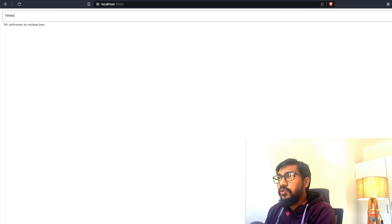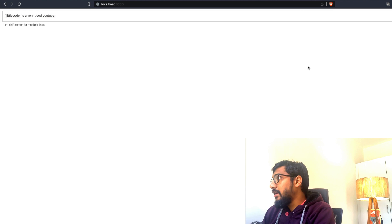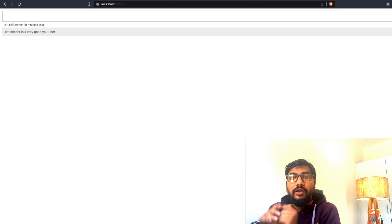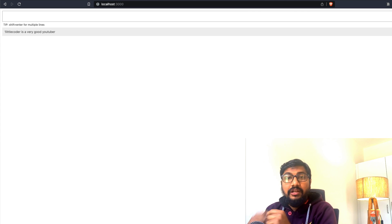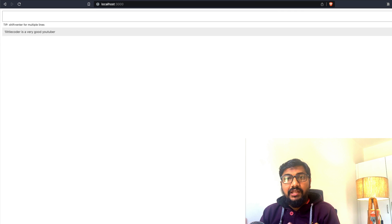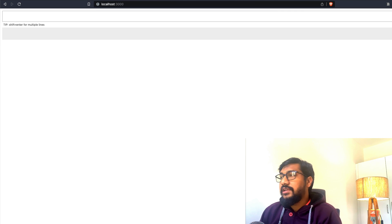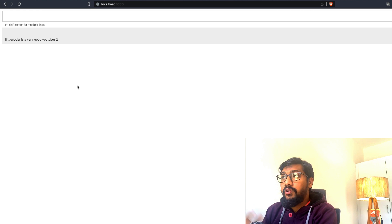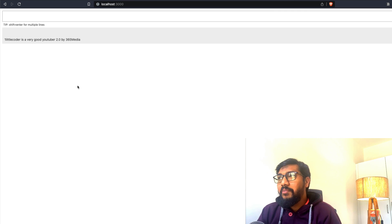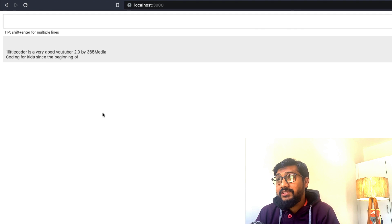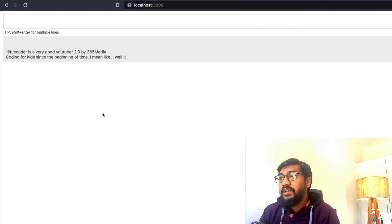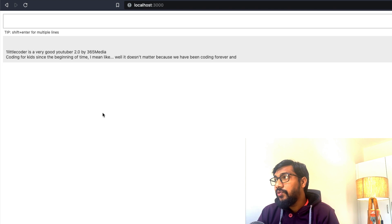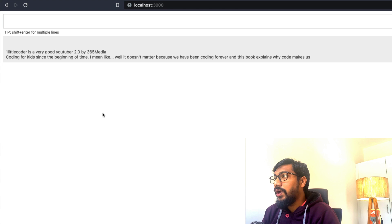Let me ask a simple message: One Little Coder is a very good YouTuber. And let me send autocomplete. When I send autocomplete, now you can see that it is going to actually—it takes a little bit of time, but then it is going to start completing the sentences. It says: One Little Coder is a very good YouTuber 2.0 by 365 Media. Coding for kids since the beginning of time. It doesn't matter because we have been coding forever. And this book explains why coding.